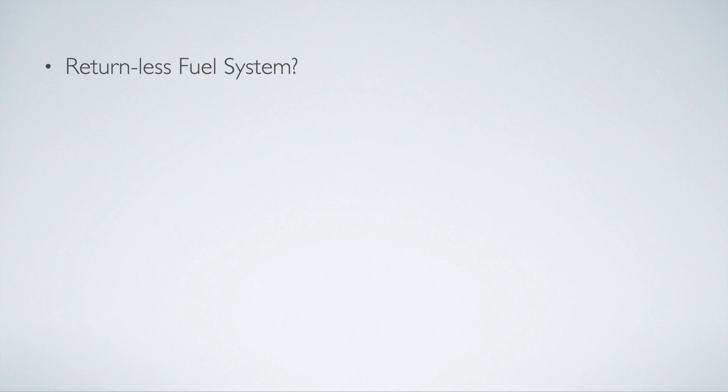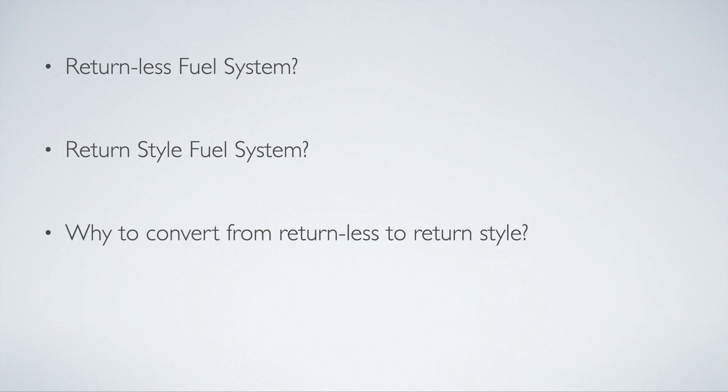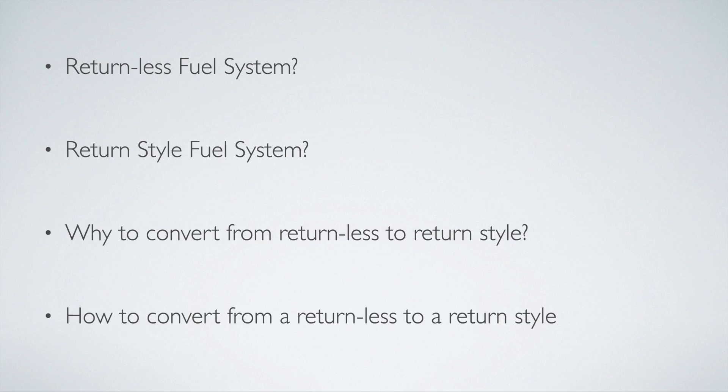So in this video, we're going to cover what is a returnless fuel system, what is a return style fuel system, why would you want to convert from returnless to return style, and how to convert from returnless to return style.